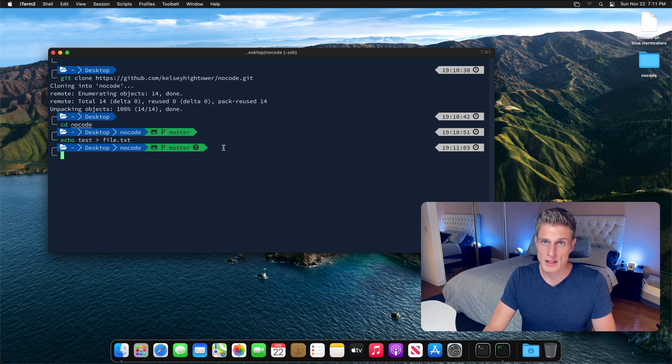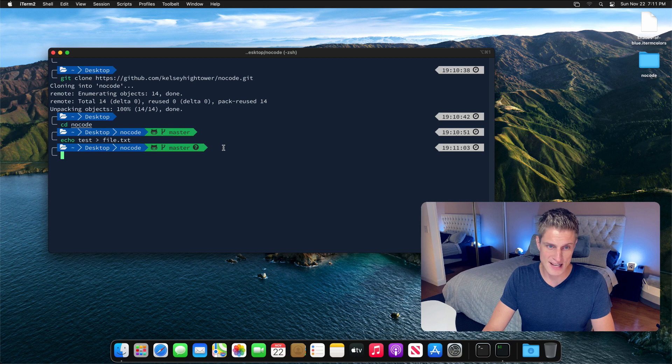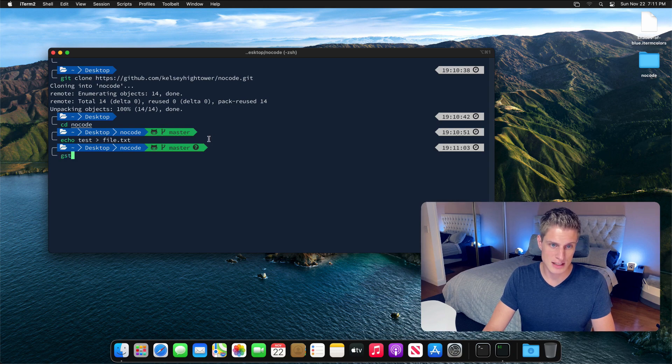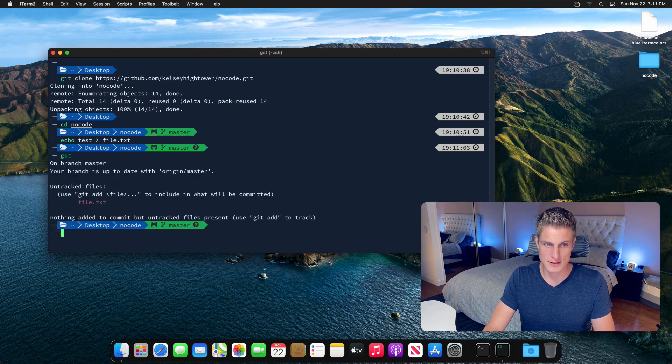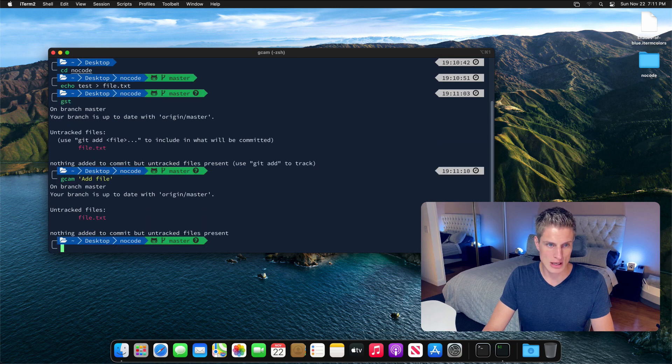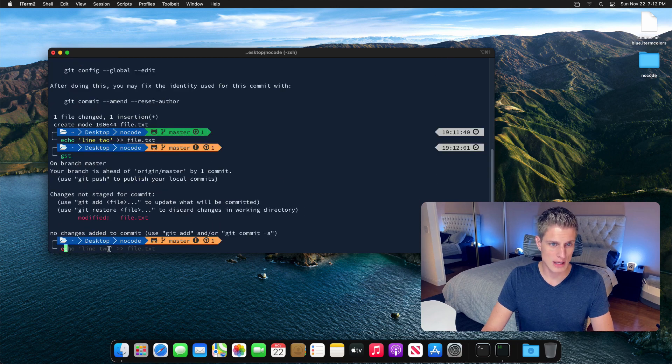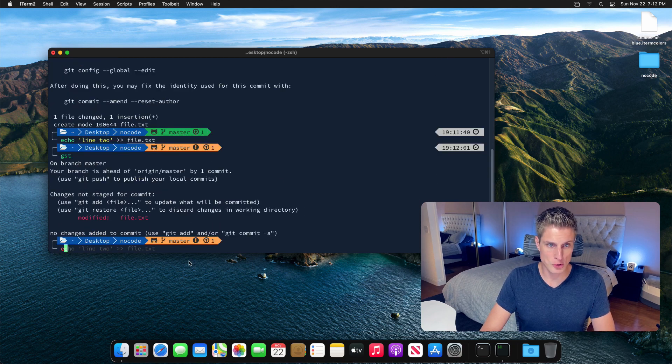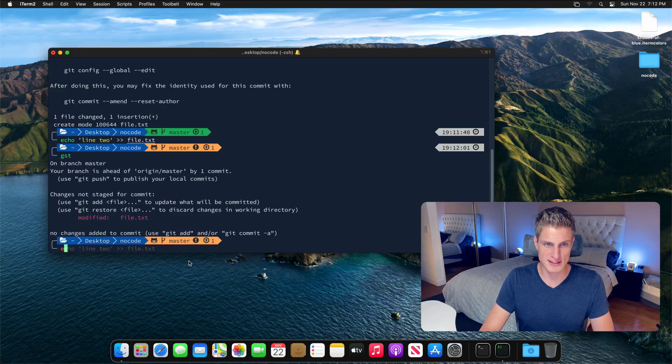You'll also get these shortcuts for common Git tasks like gst for Git status or gcam for Git commit -a -m. You'll also get this nice code completion for commands you previously typed. And there you go. Now you have the same setup that I've been using as a software engineer for years.